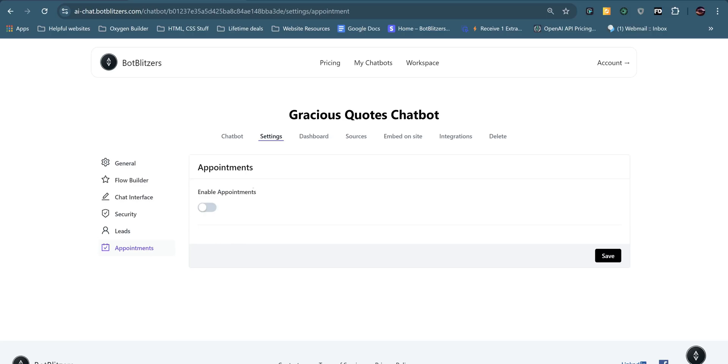We also have appointments, which is integrated with Calendly, struggle to say that, and your Google calendar. You can integrate with either one of them. I won't go through this now. Once again, I have done this in another video.